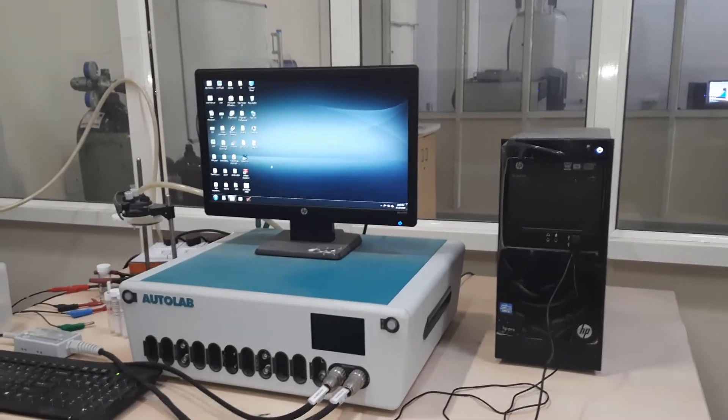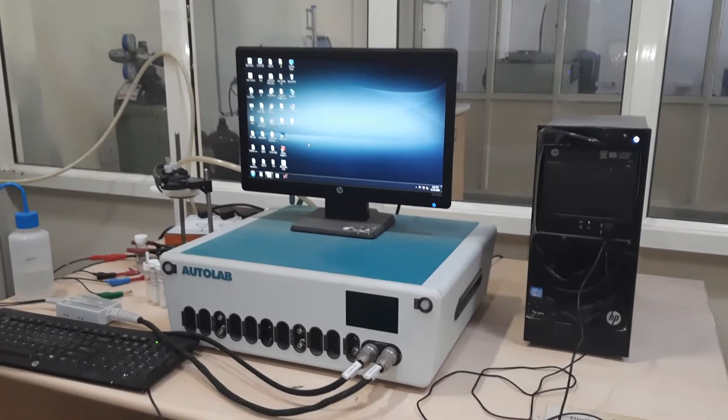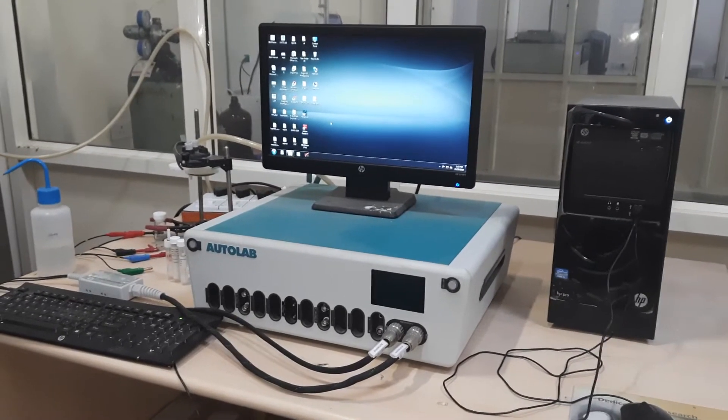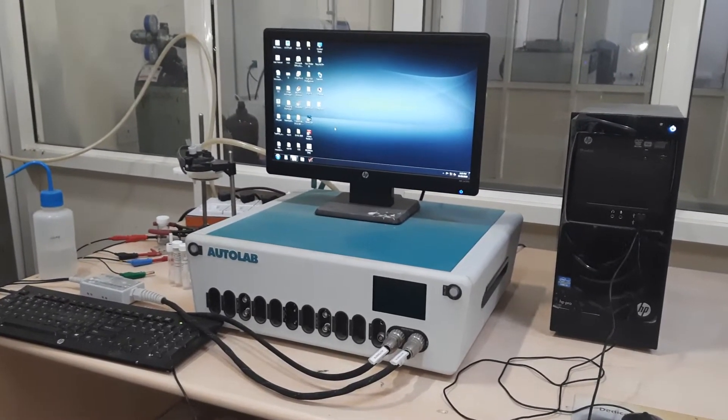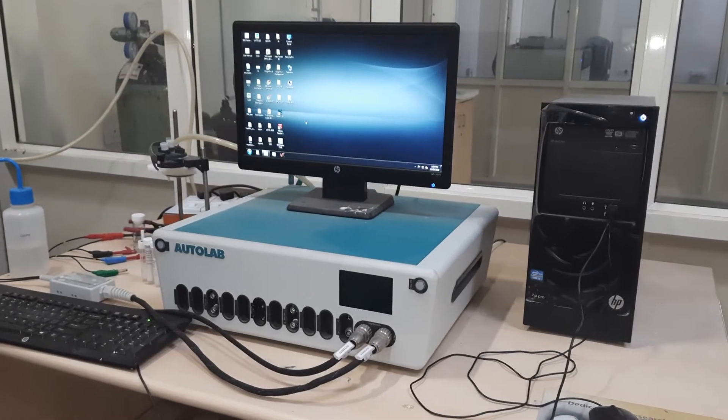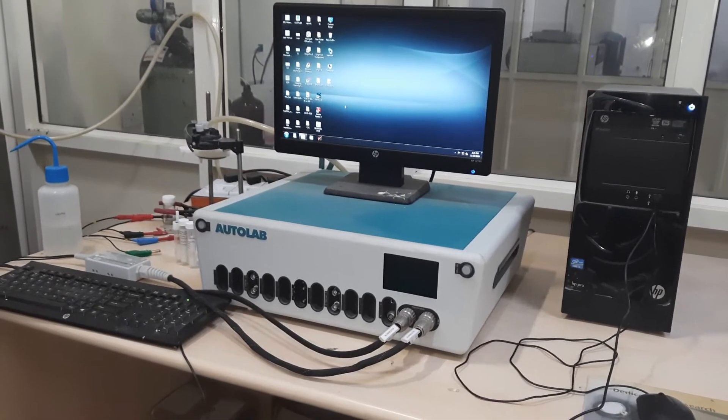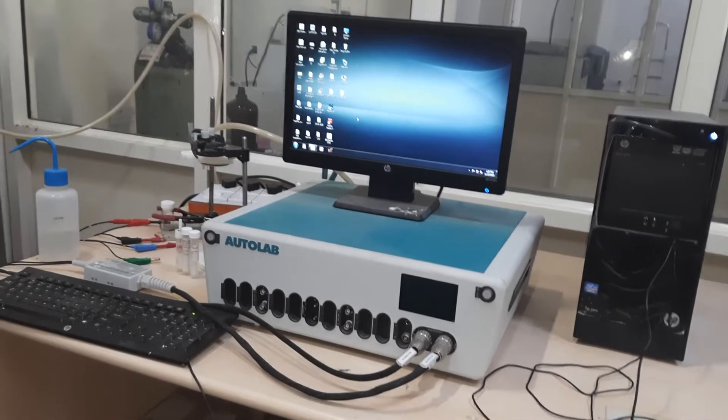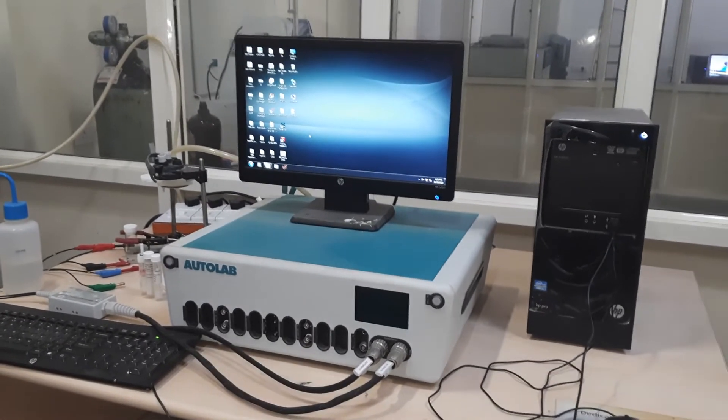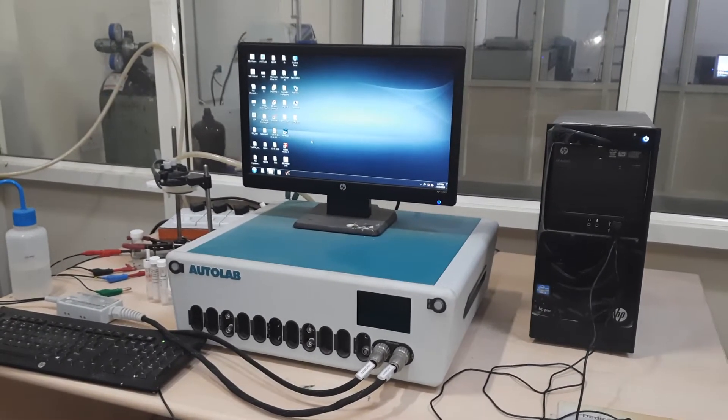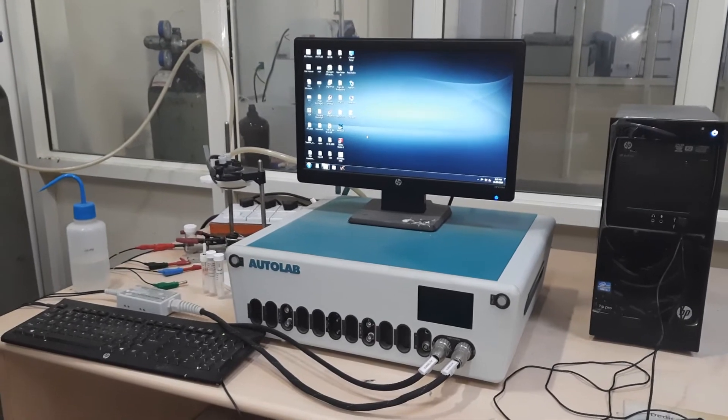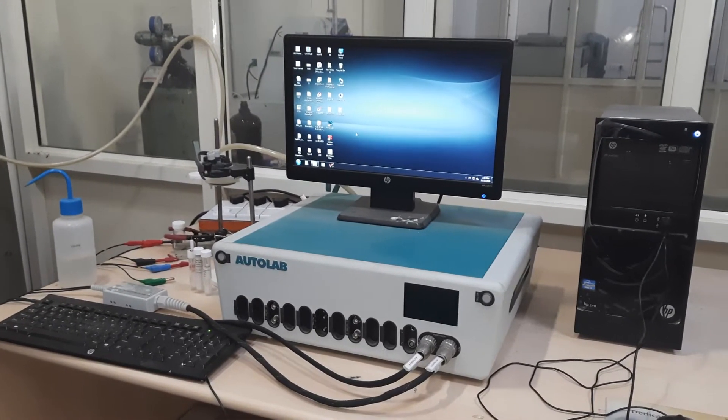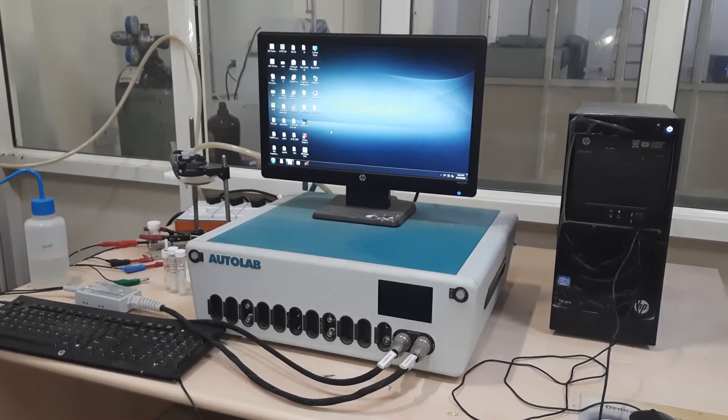This is the instrument from Metrohm, the Autolab, for electrochemical measurements. Today we are here to see how the Nova software is used not only for recording cyclic voltammograms and other electrochemical data.